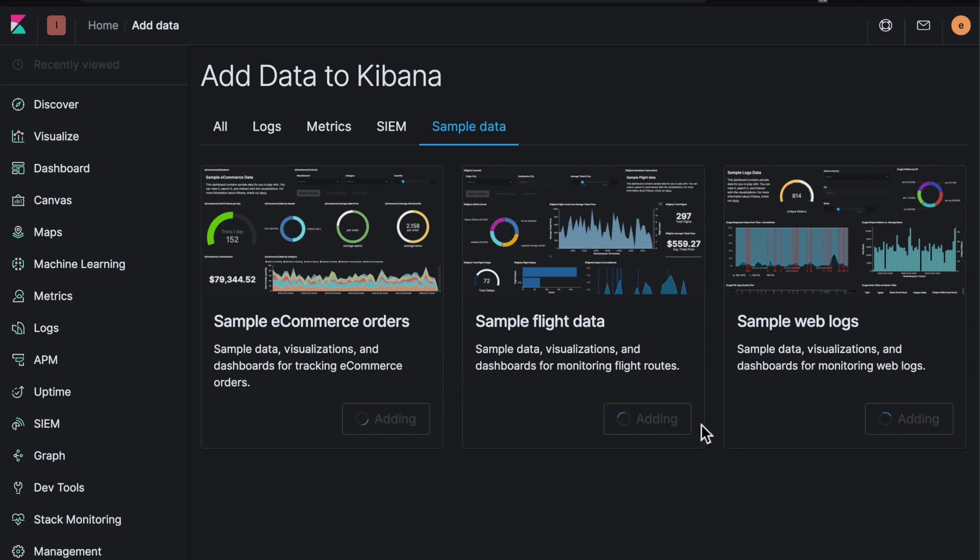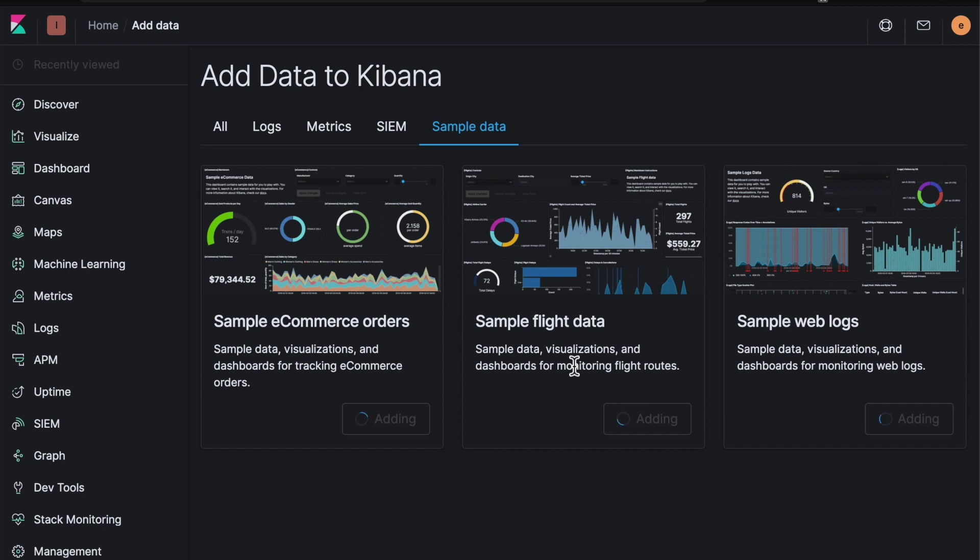They come with datasets but also dashboards, visualizations, canvas workpads, machine learning jobs and maps. So it's a really good way to explore the various bits of Kibana using these pre-built sample datasets.